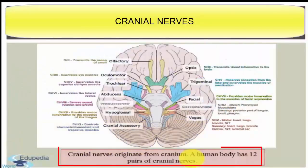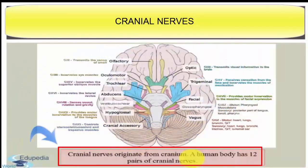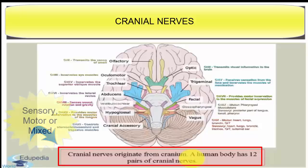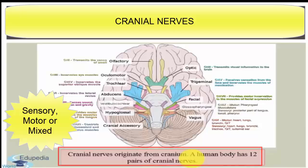The cranial nerves originate from the cranium. A human body has 12 pairs of cranial nerves, which can be sensory, motor, or mixed.